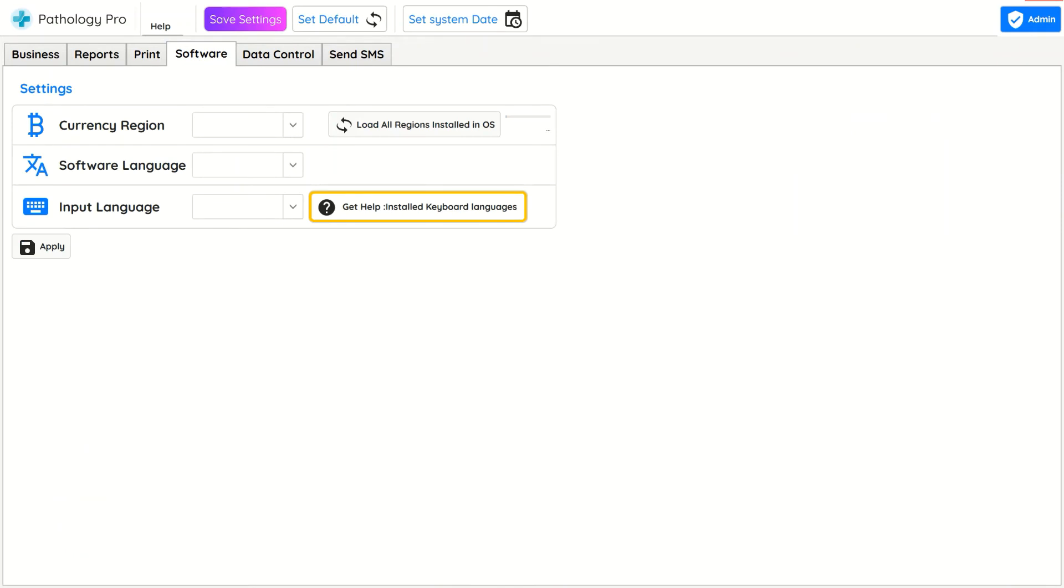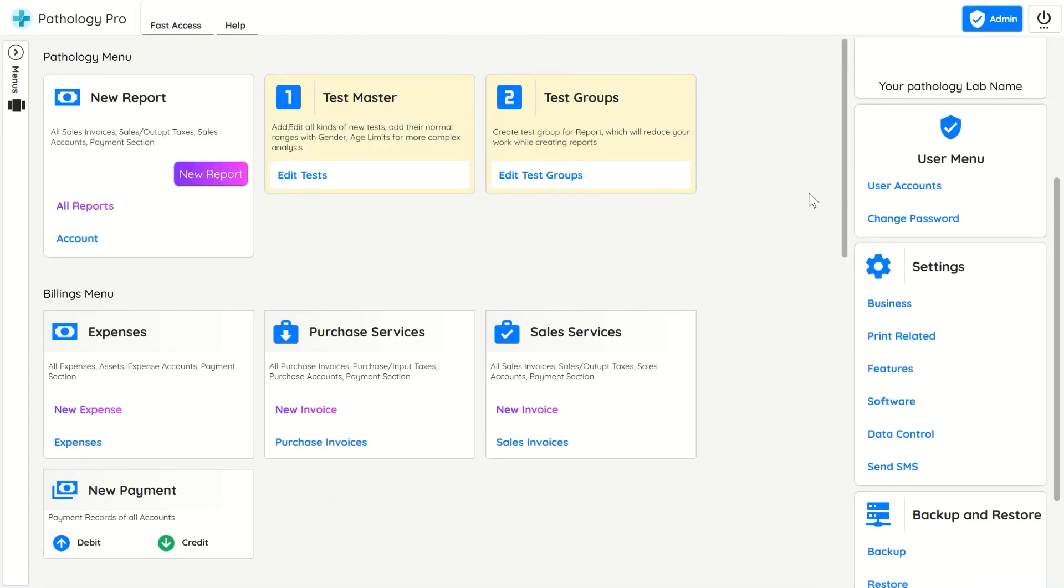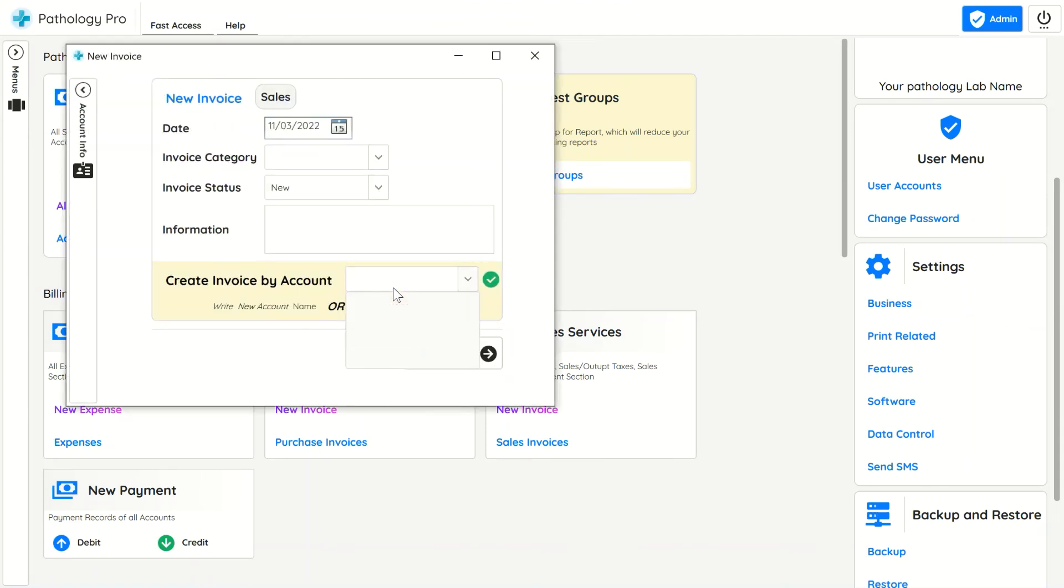For creating pathology report, click on new report, enter the patient or hospital name as account for accounting. You can add single tests or select test group to add multiple tests at once.